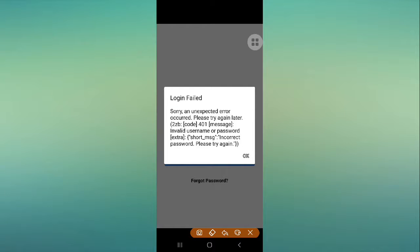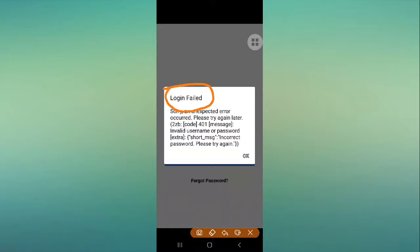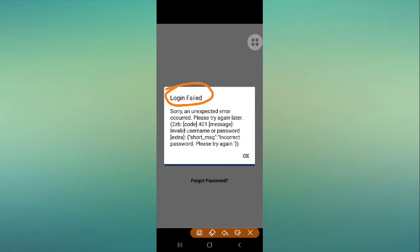How to fix Facebook login fail - 'Sorry, an unexpected error occurred.' Hello friends, welcome back to our Fix It YouTube channel. If you are also facing this kind of error, simply watch this video. I'm going to tell you the solution and the reasons why you are facing this problem. First, we'll look at the error.